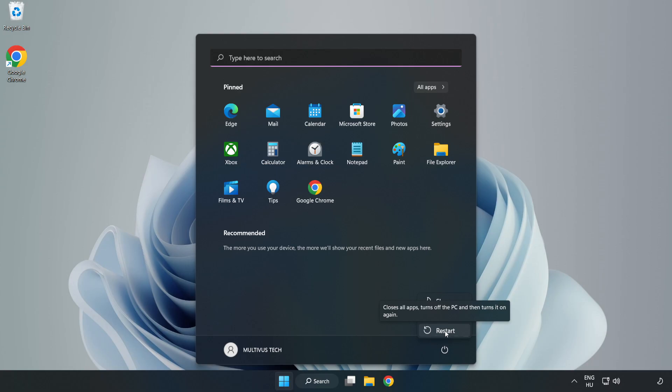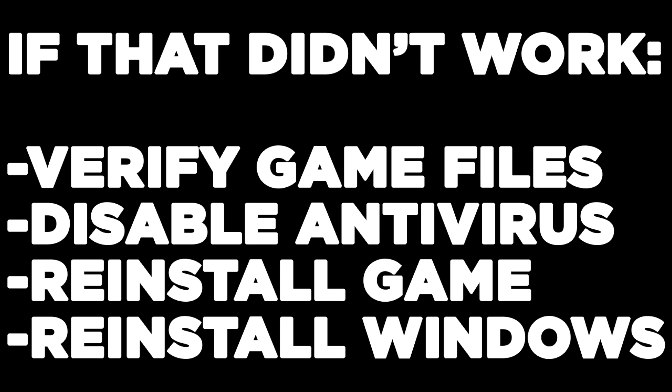If that didn't work: verify game files, disable antivirus, reinstall game, reinstall Windows. Problem solved. Like and subscribe.